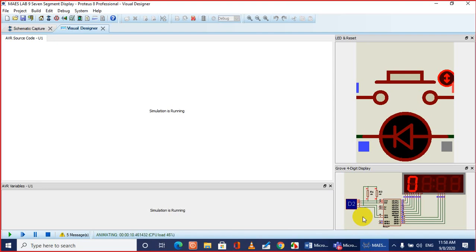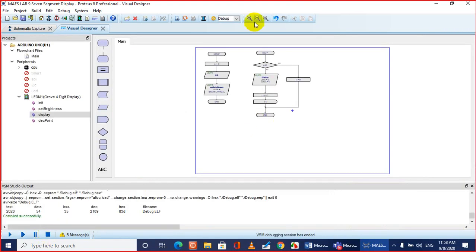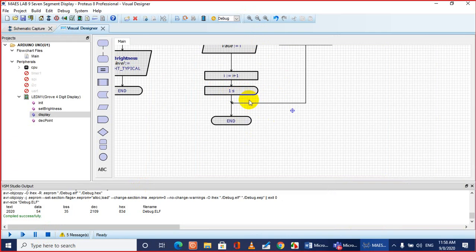After nine it will step back from zero and continue again and again. To make it faster you can reduce the delay. If you reduce the delay it will count faster. If you want it slower, increase the delay time. This is how you use Flowcode to design the system.